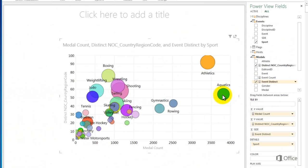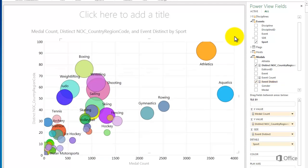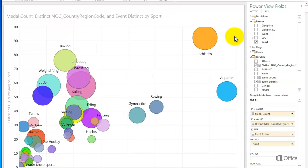Sometimes you'll have more than one visualization on a sheet and it will be hard to see the details. You can pop out the chart by hovering in the upper right corner and clicking the pop-out icon. Now the chart appears to take up the full view, but only temporarily. The rest of the report is still the same underneath, and if you click the pop-out icon again, the chart would return to its spot in the report.